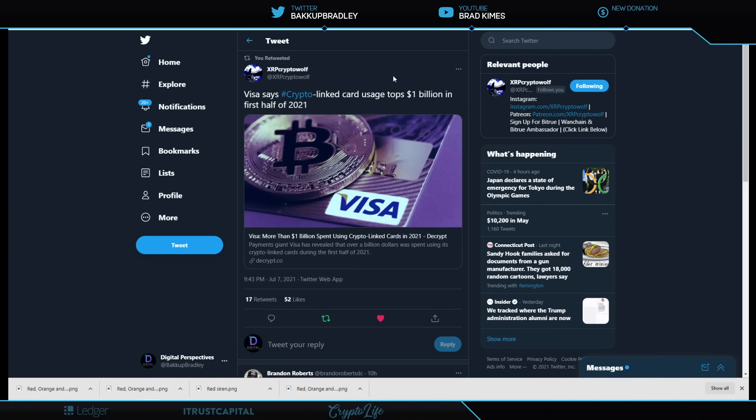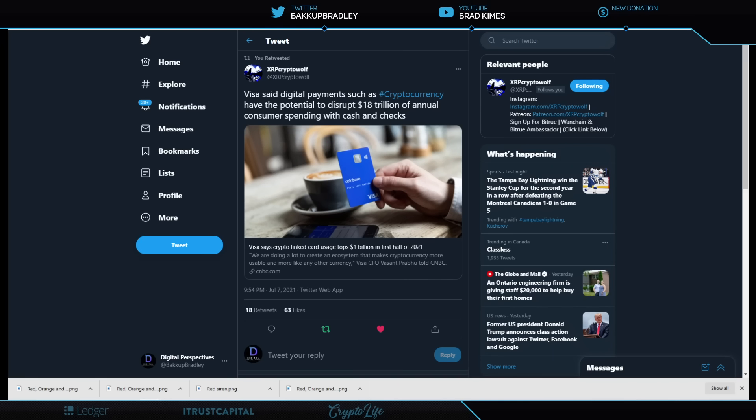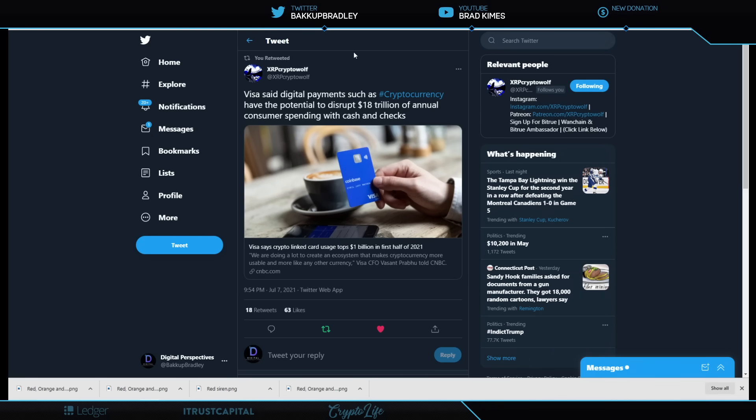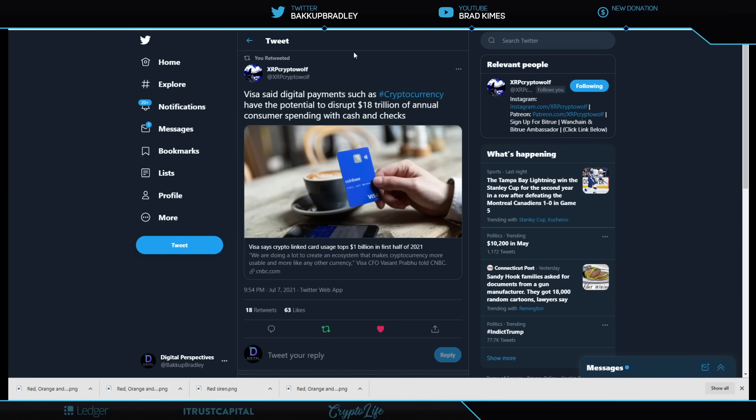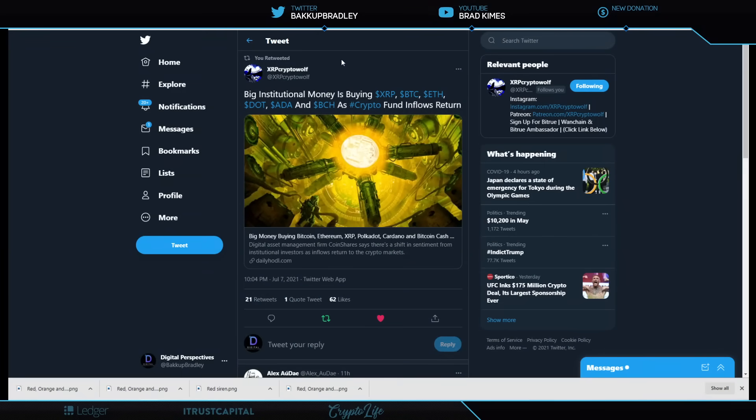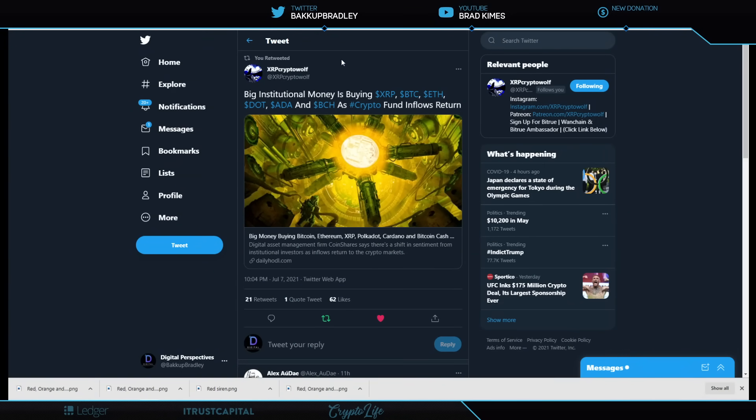This is from Hall of Famer XRP Crypto Wolf, and it says Visa says they're doing a lot to create an ecosystem that makes cryptocurrency more usable and more like any other currency. You want to know why they're doing that? Because here's one of the reasons they're so excited. Visa says crypto link card usage tops $1 billion in the first half of 2021. Hello. This is what makes the clock tick right here, right? This is how they go. Oh, you know what? I don't even. We're doing this crypto thing.